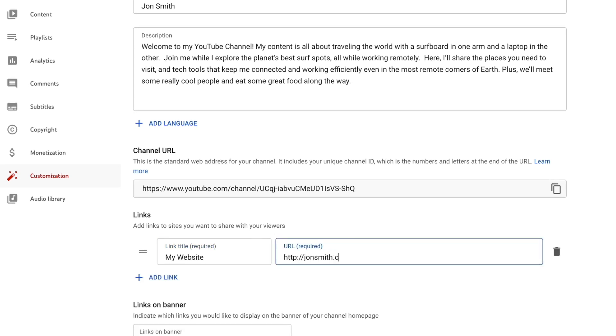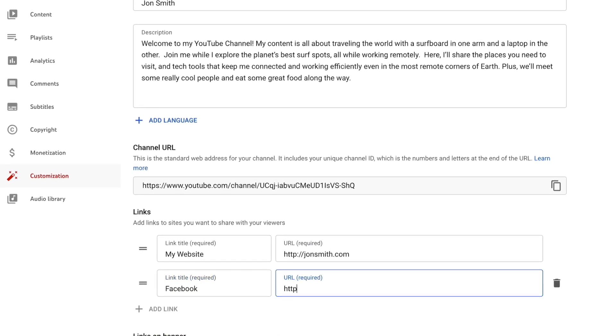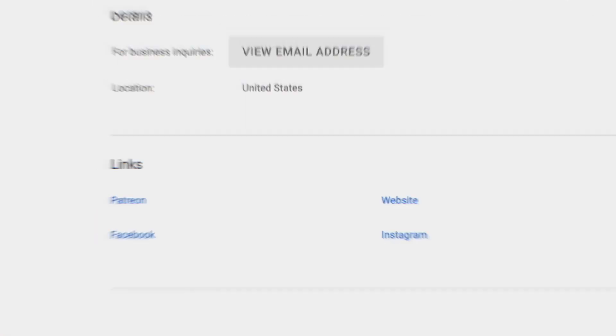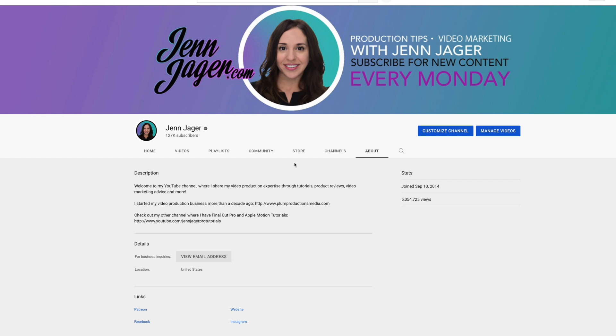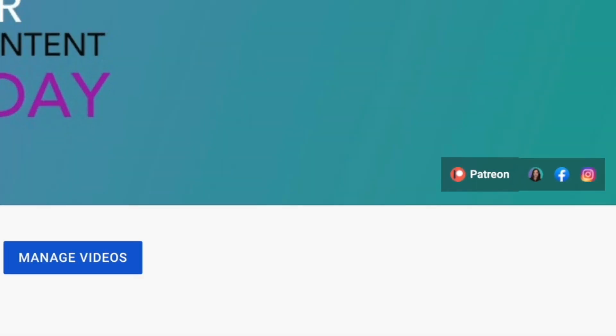You can add links to your website or other social media platforms, and these will appear in the About tab under your YouTube channel. The next item is Links on Banner — when someone visits your YouTube channel, they'll see an array of icons in the bottom right corner of your channel art that will take them directly to other websites you've set up here in YouTube Studio. When you enter a URL for Facebook, Instagram, Patreon, or your own website, YouTube pulls the icon from those sites automatically, so people instantly know which link goes where.